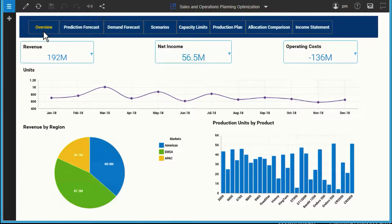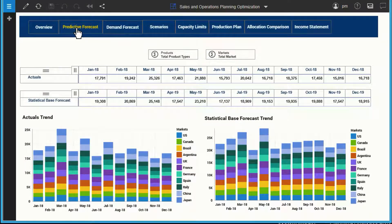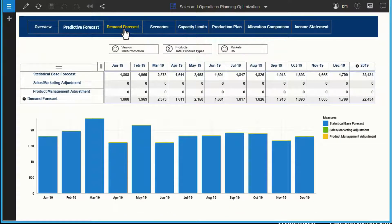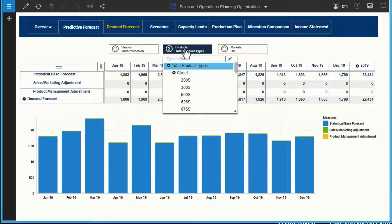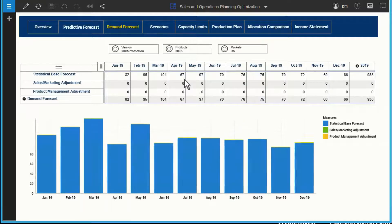The forecast is based on transactions from the past three years. We can see the forecast in summary view or drill down into individual products and markets. Since we've already created our baseline demand forecast, our marketing, product and sales teams can now make adjustments.